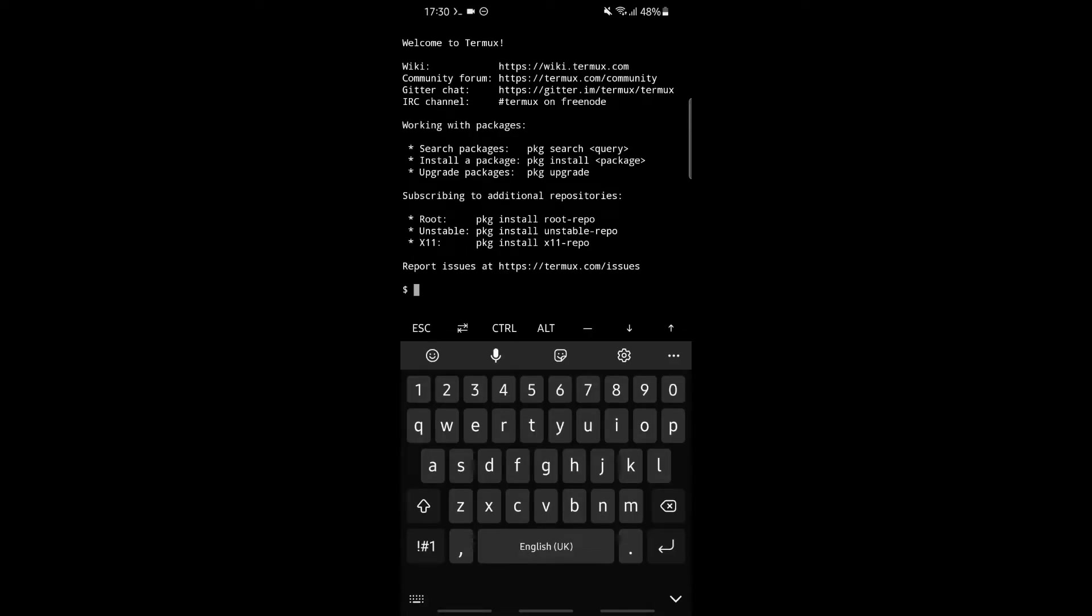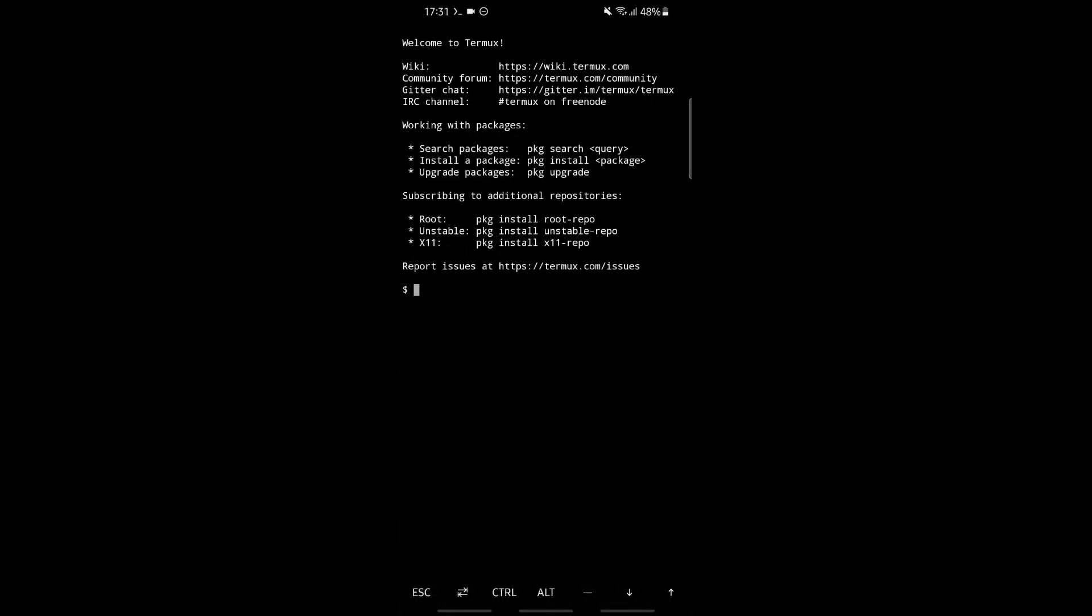As you can see, our Termux has been opened. The first line says Welcome to Termux, and its wiki is available on this website: https://wiki.termux.com.